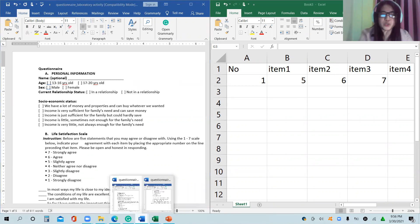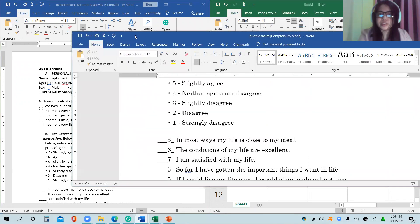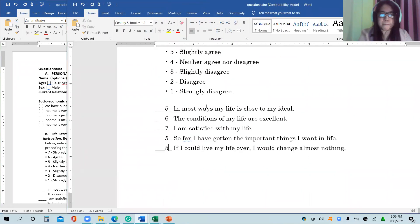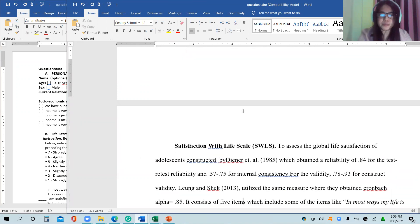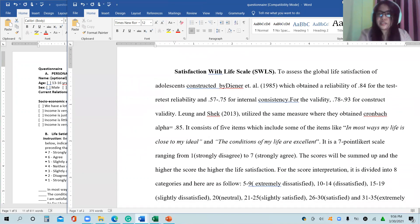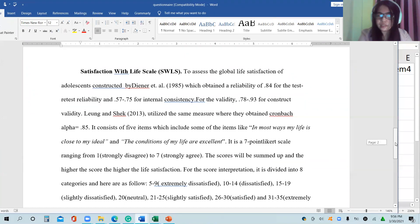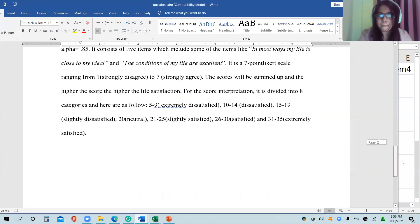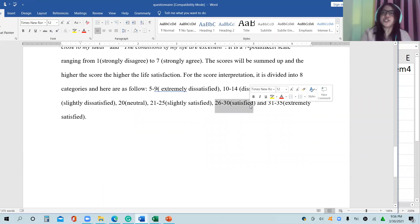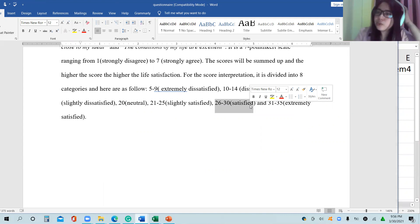Going back to the questionnaire, how will we interpret what is 28? Using our questionnaire, 28 falls within 26 to 30, which means that respondent one is satisfied. She is satisfied with her life.